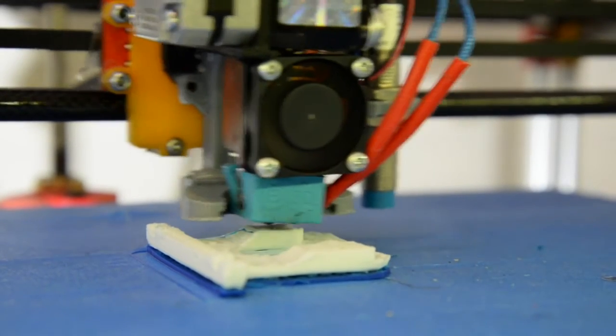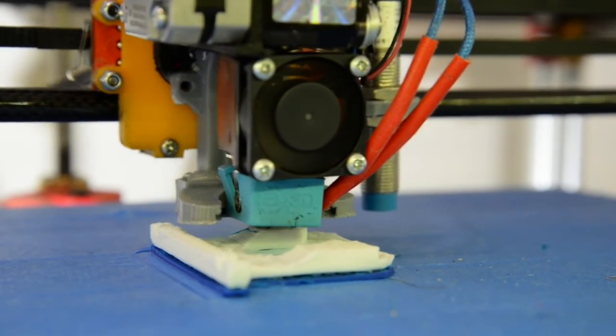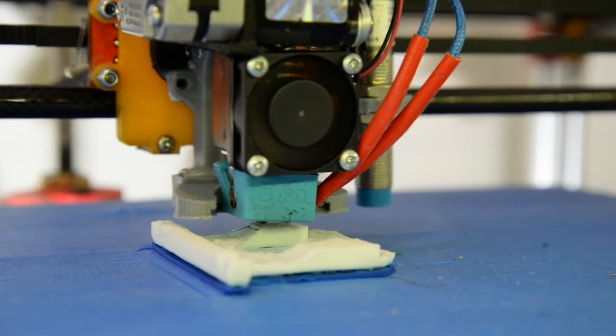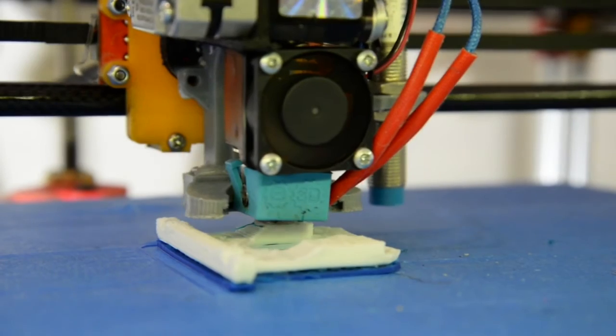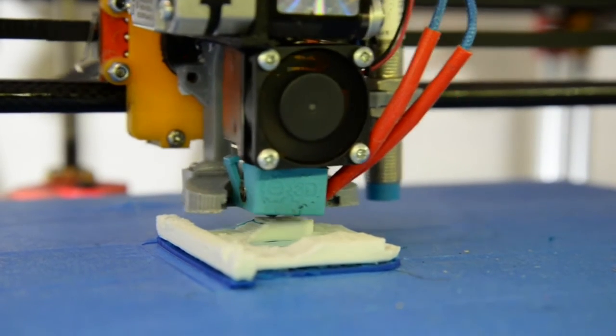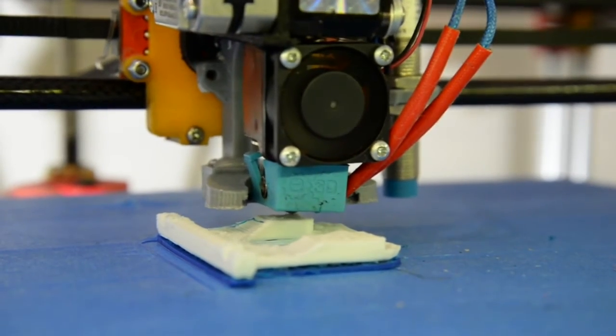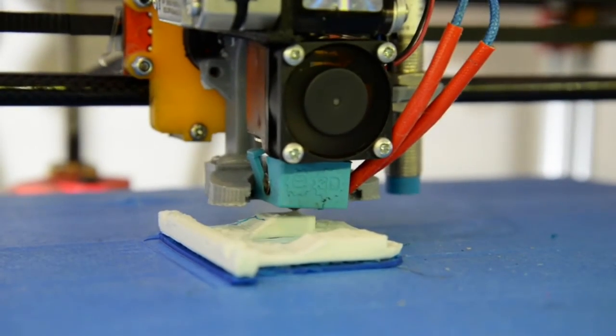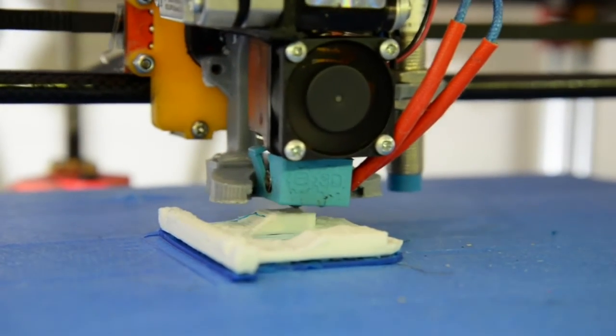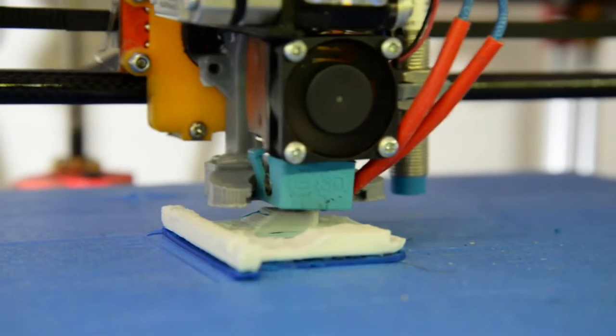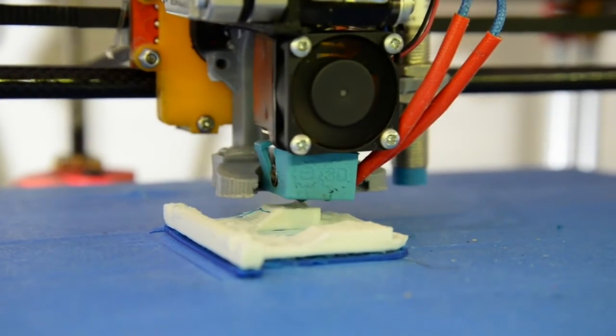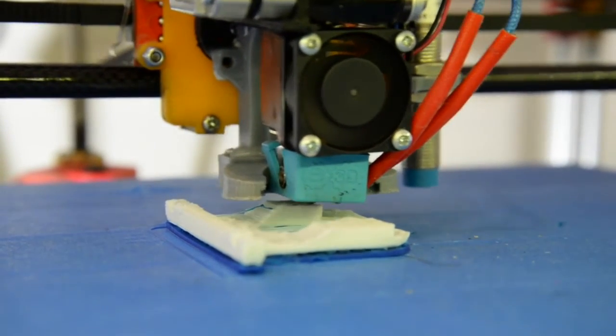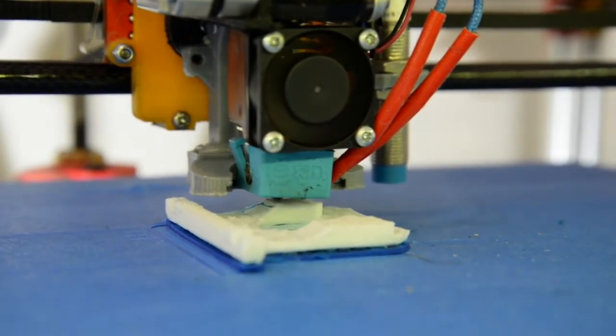As you can see in this test print at the bottom I ran out of blue PETG so I just tested in white on top. I'm printing at 200% normal speed and I'm not getting any skipping of steps.